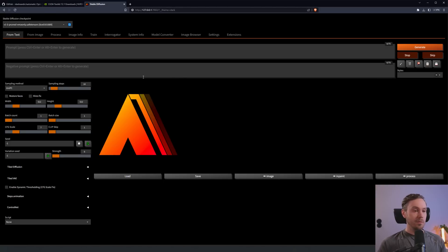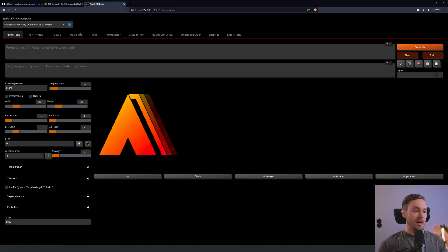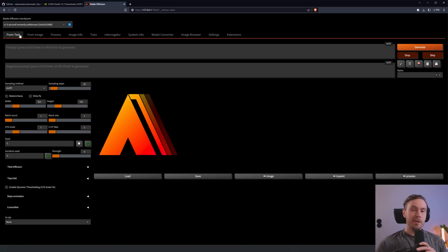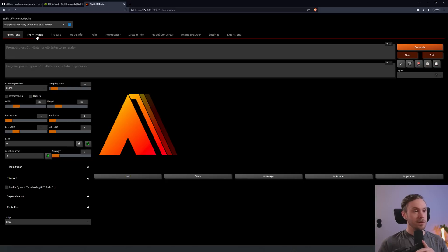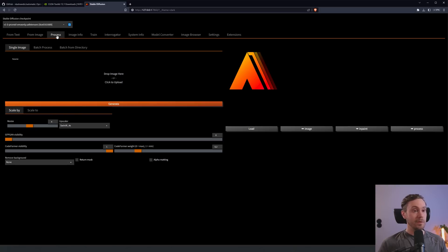You're going to copy paste this, open a browser window, paste that in. Then you're going to be inside Vlad Diffusion. This is fairly similar to Automatic 11.11, a little different style. There are themes to choose from. You have from text here, which is your text to image. You have from image, which is image to image. The image info is the PNG info tab.